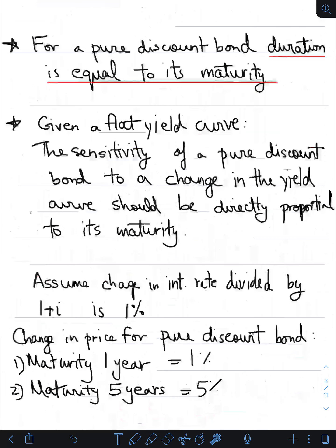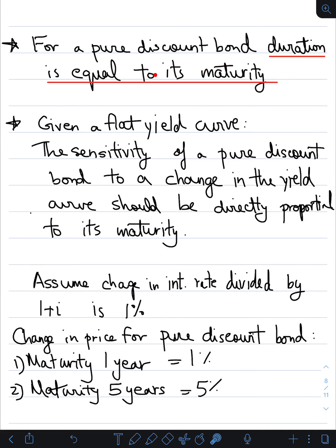A key fact: for a pure discount bond, the duration is equal to its maturity. So if we have a bond paying no coupons, it's an easy shortcut — the duration of that bond is simply its maturity. Given a flat yield curve, the sensitivity of a pure discount bond to a change in the yield is directly proportional to its maturity.